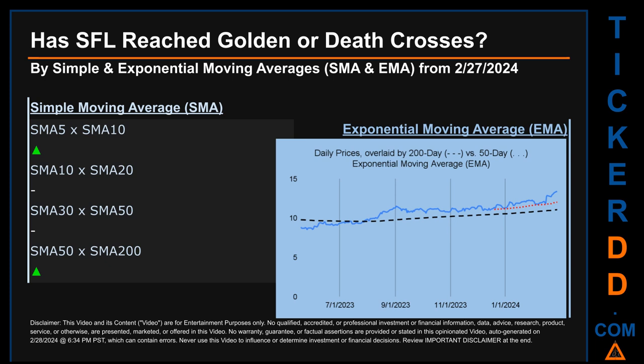Continuing with SMA, we looked across the 5 to 10, the 10 to 20, and the 30 to 50 day ranges to see if golden and death crosses had been reached. We found a golden cross signal for the 5 to 10. We could not find either a golden cross or death cross signal for the 10 to 20 or the 30 to 50.